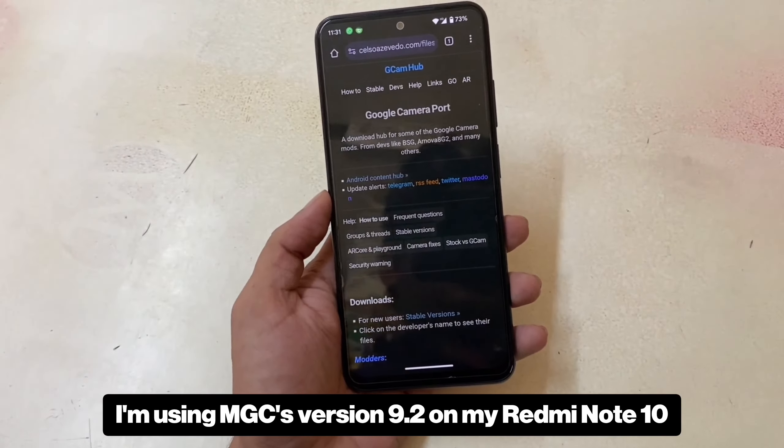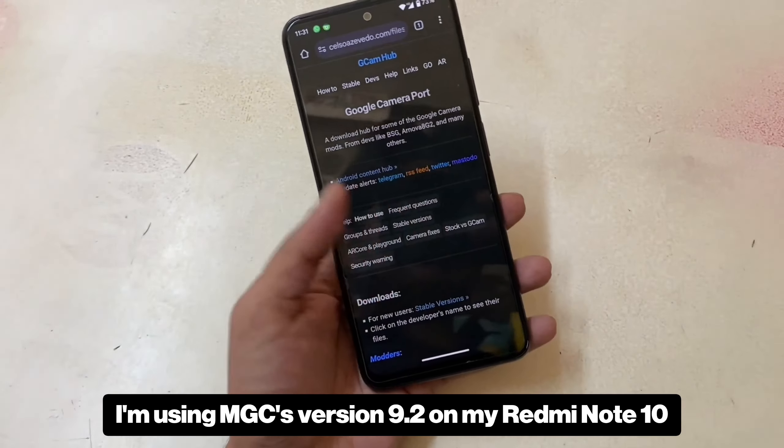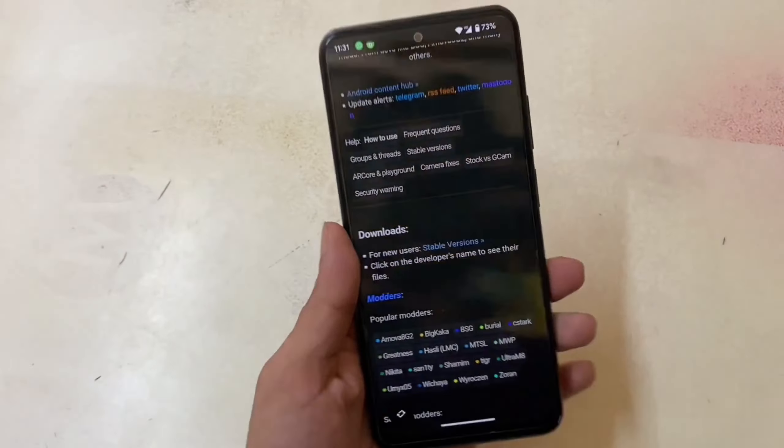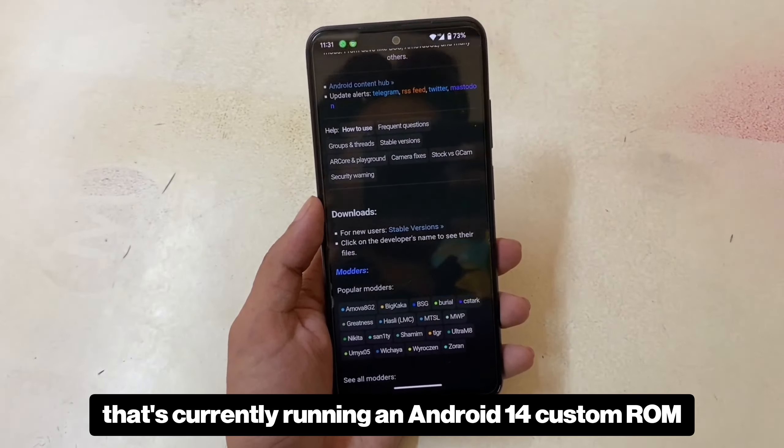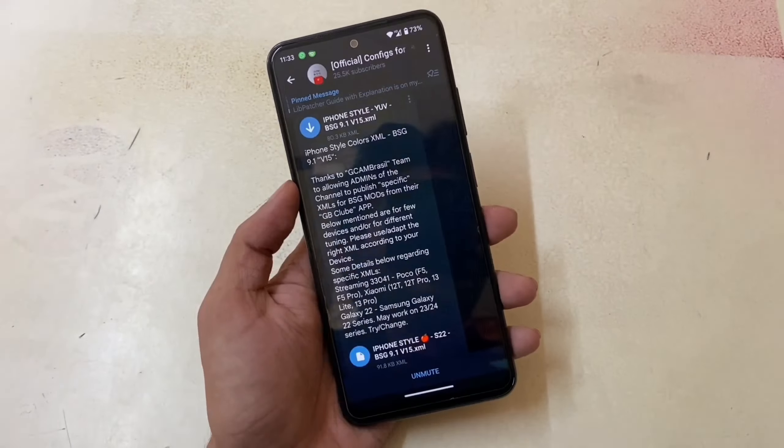I'm using MGC's version 9.2 on my Redmi Note 10, which is currently running an Android 14 custom ROM.